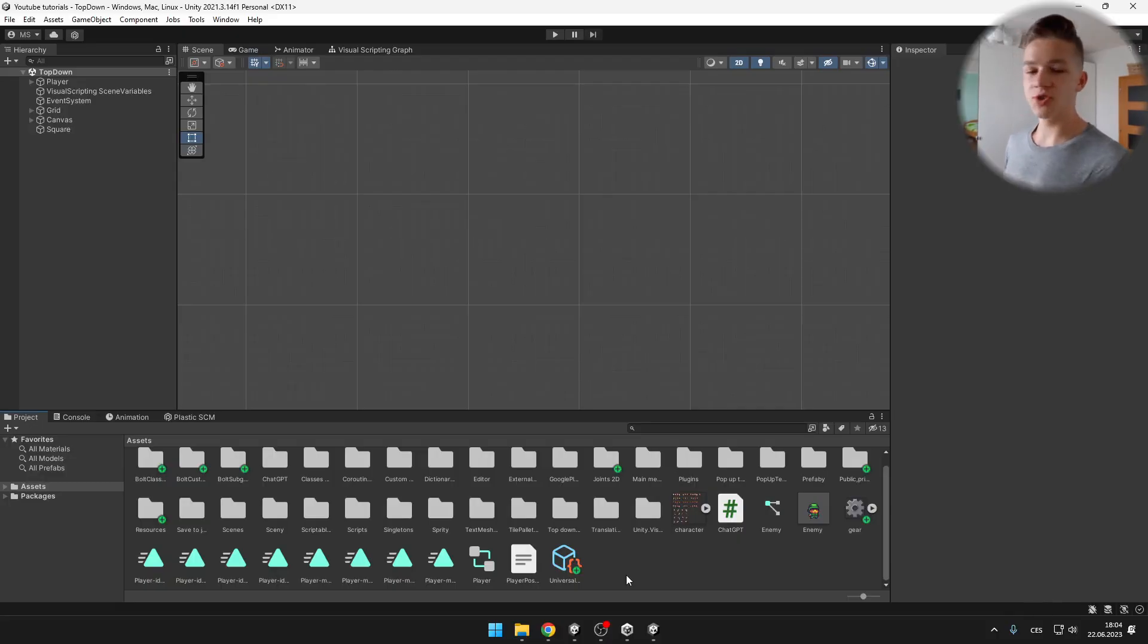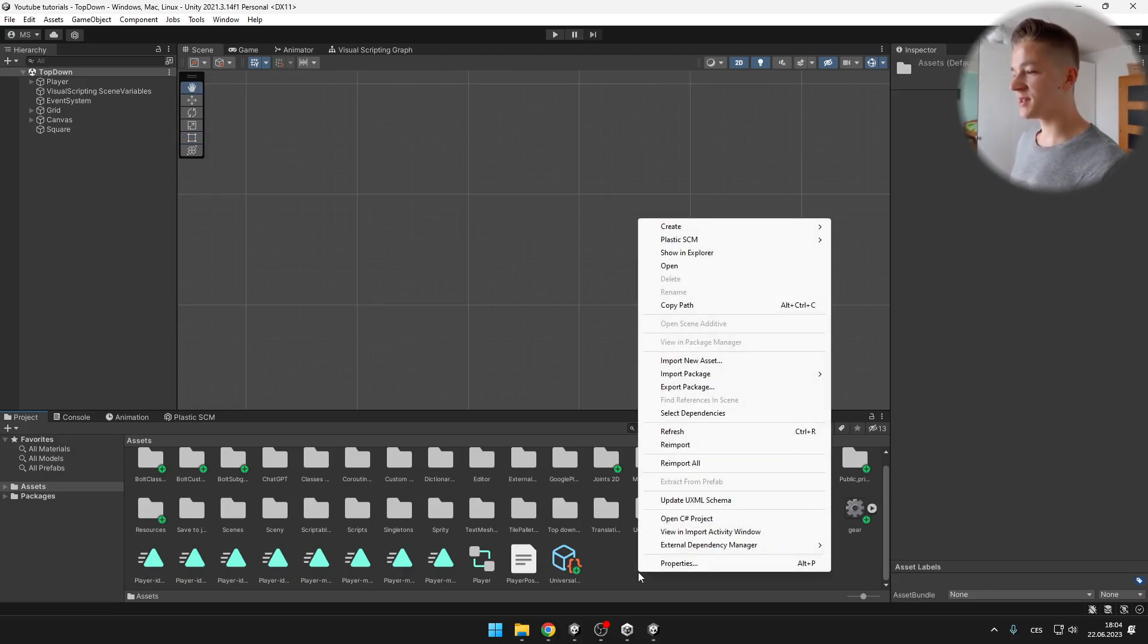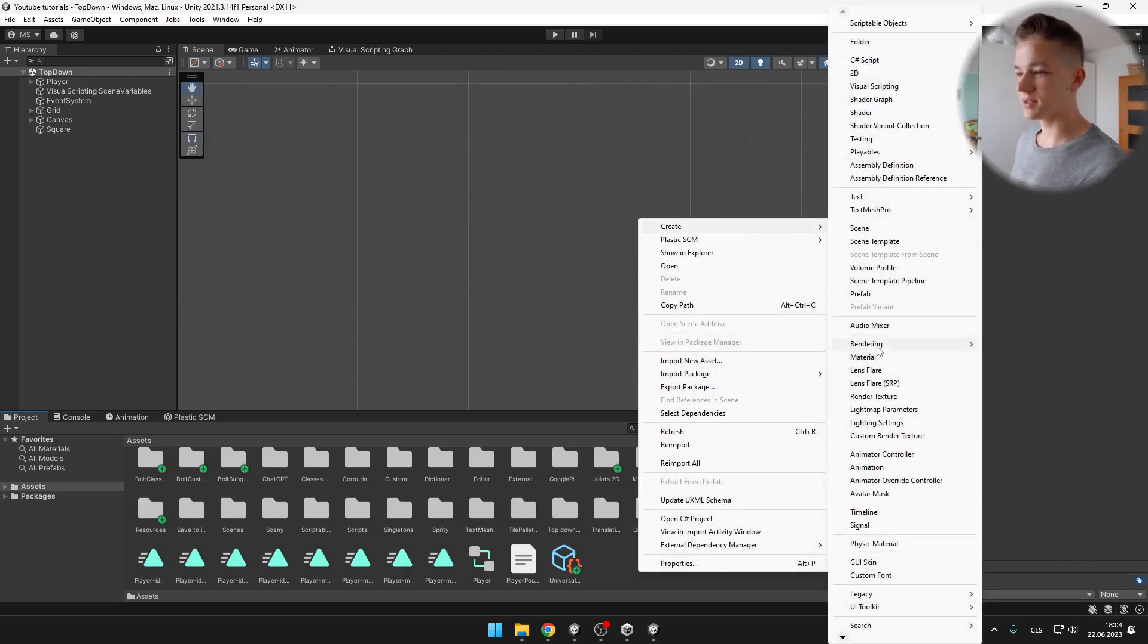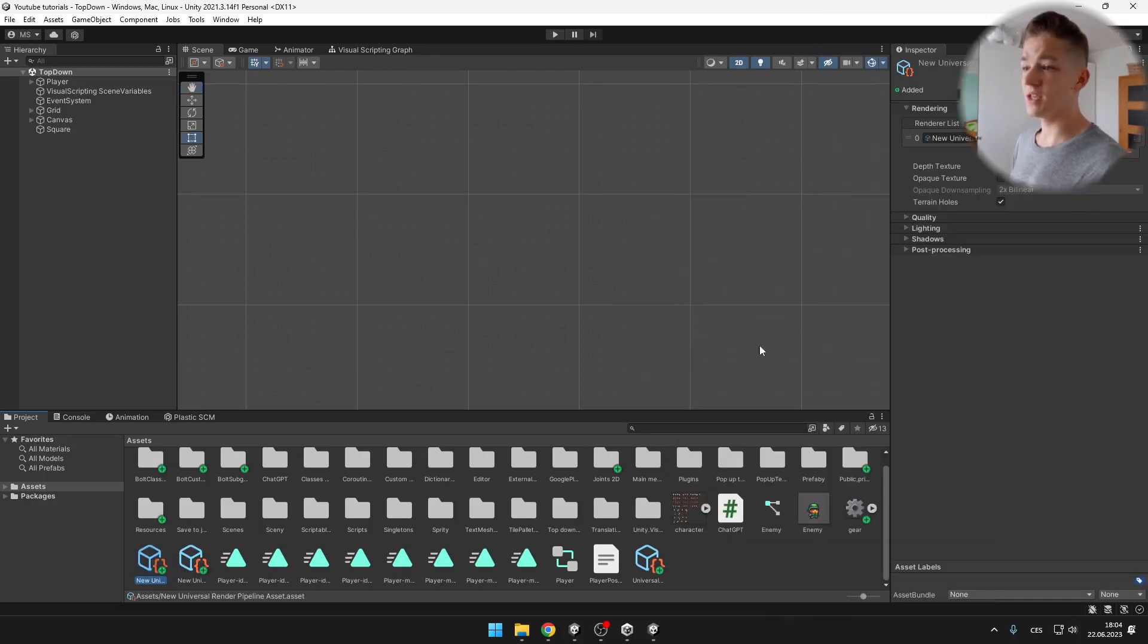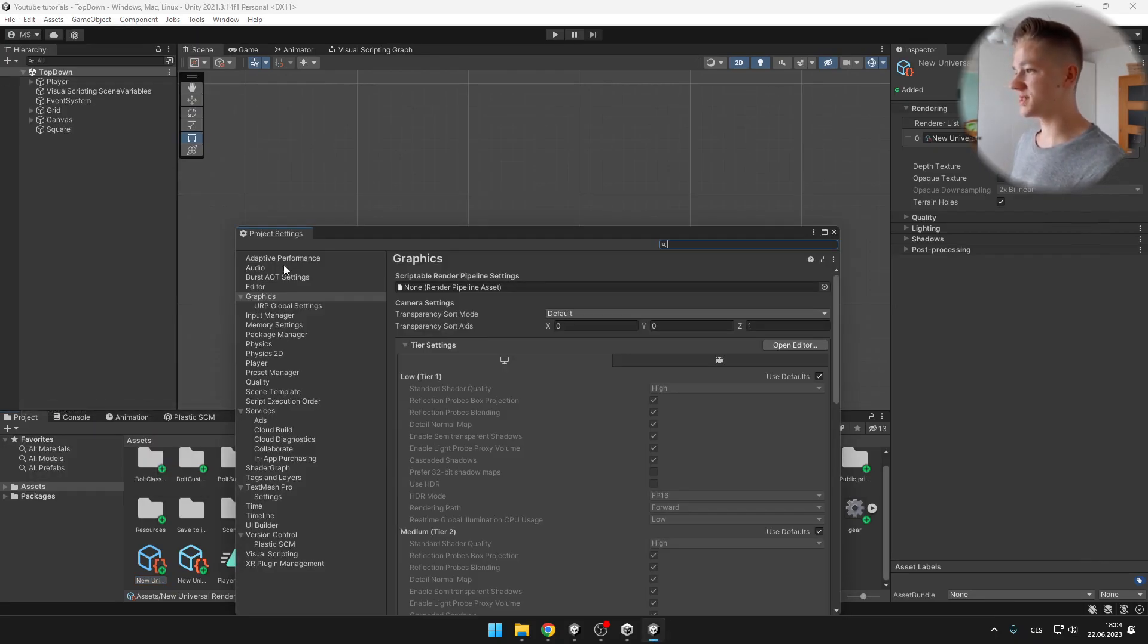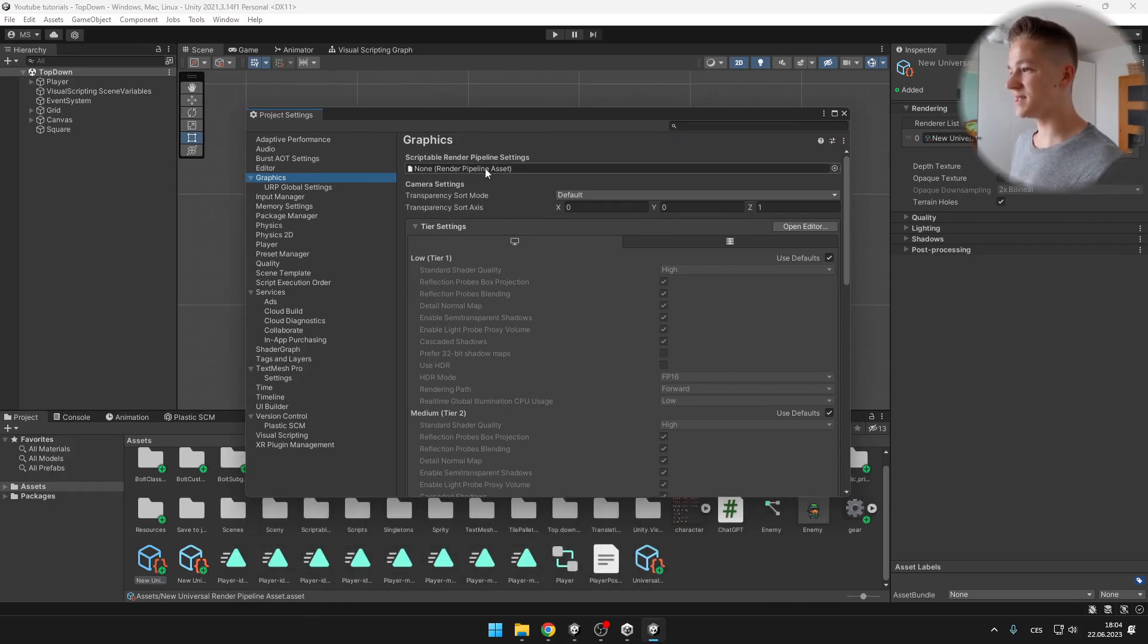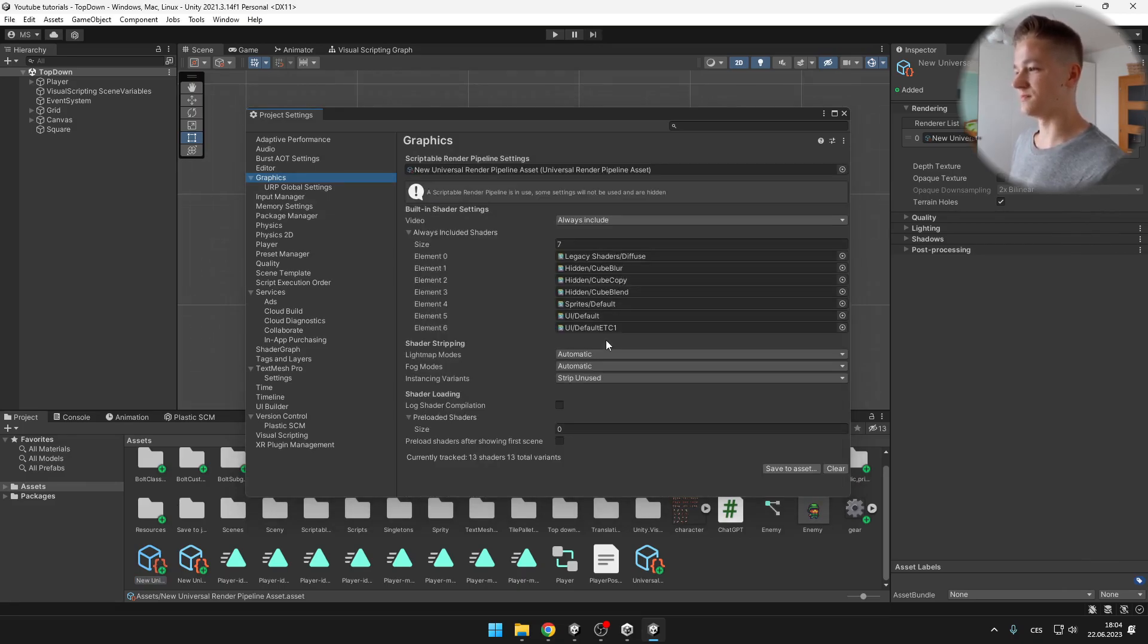After the installation you might need to restart the Unity editor. Now we can right click in the project, create, rendering, and the URP asset. Here we have just some settings. We can leave it as it is and we'll go into edit and project settings. In the graphics we'll need to set the scriptable render pipeline settings, so we can just drag the file that we have created and continue.